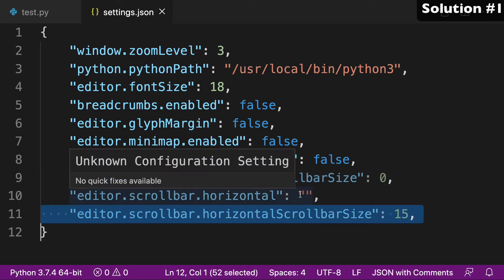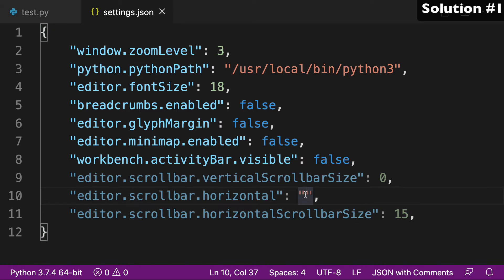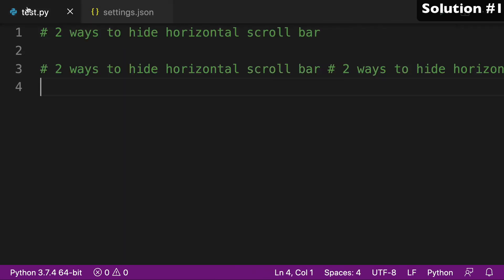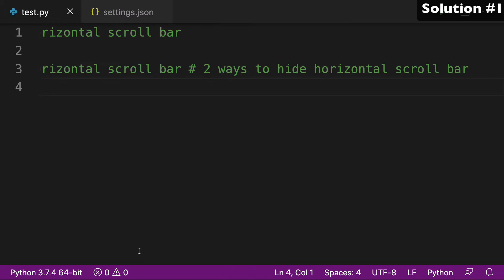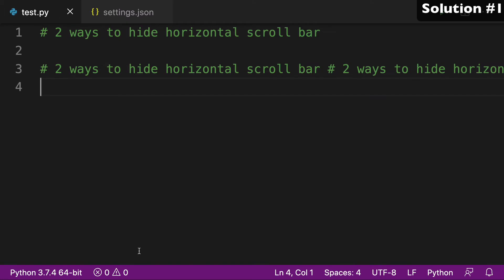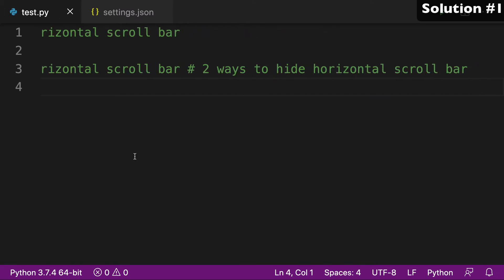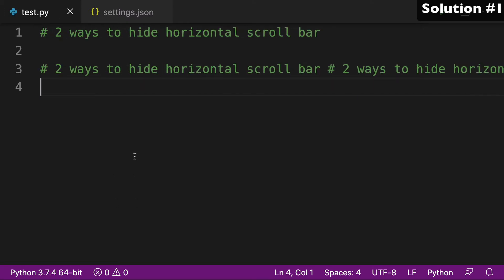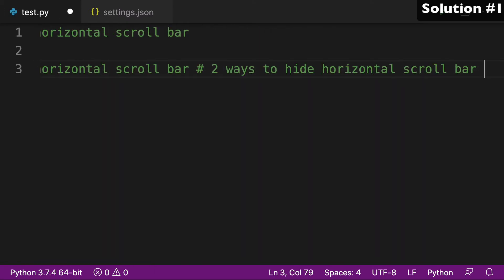And so first I'll do it with .horizontal. And what we want to do is add the value of hidden here. And when we go back, you can see that I have no longer my scroll bar, but I'm still able to scroll back and forth. It's all good.